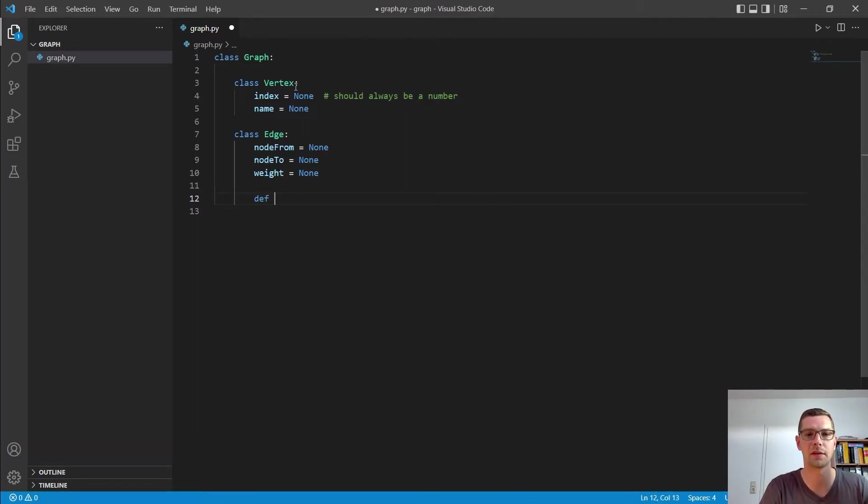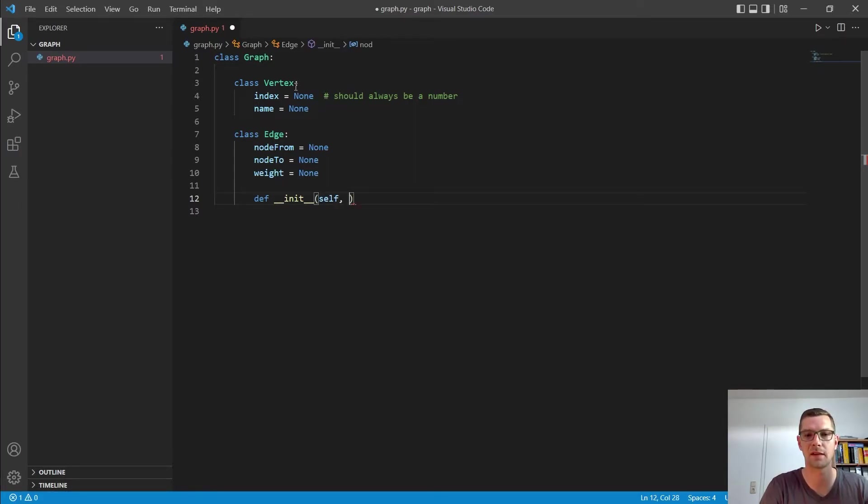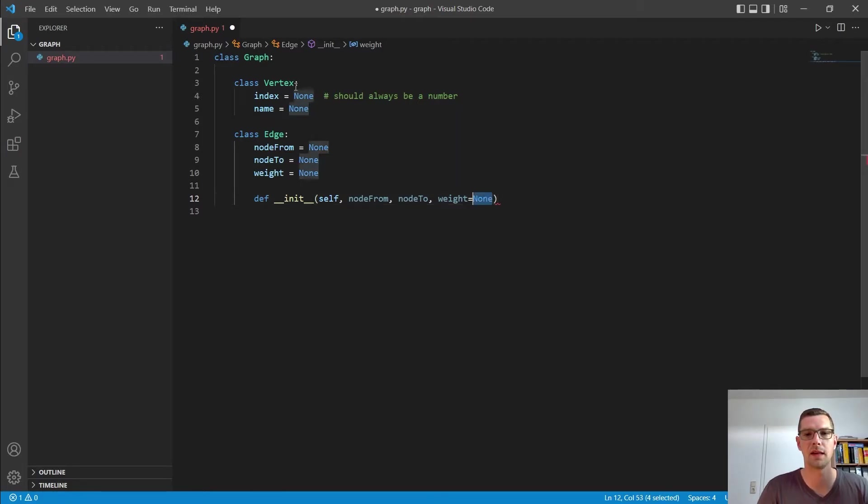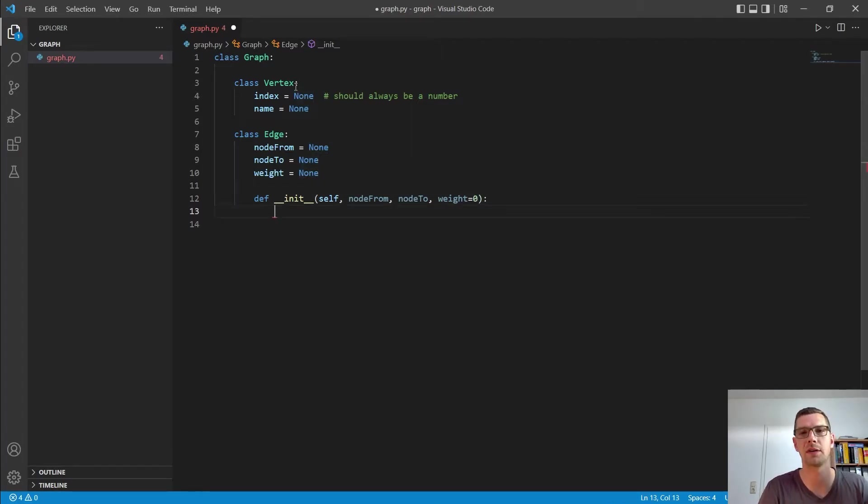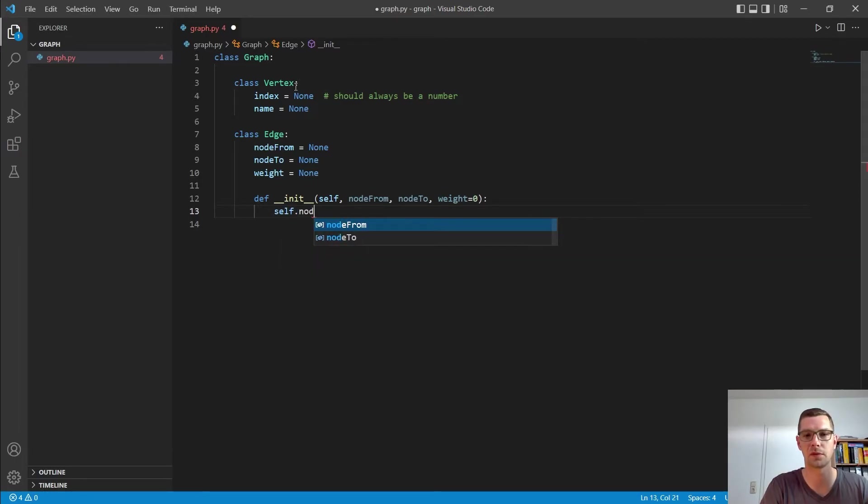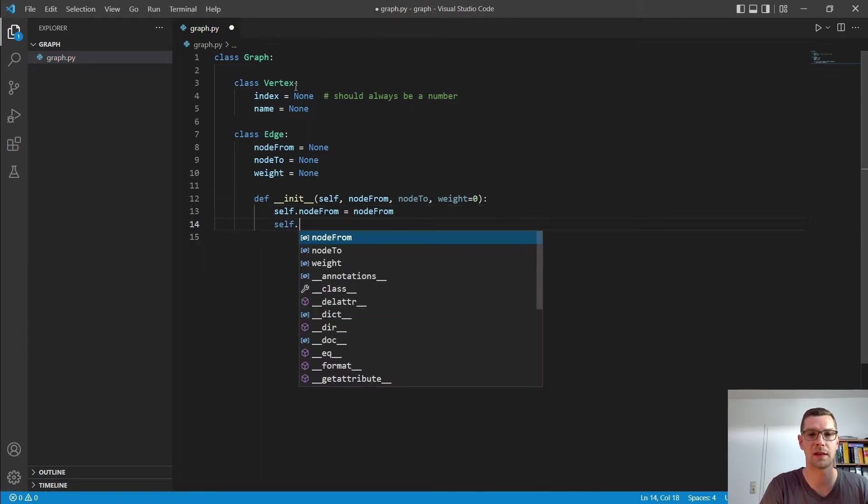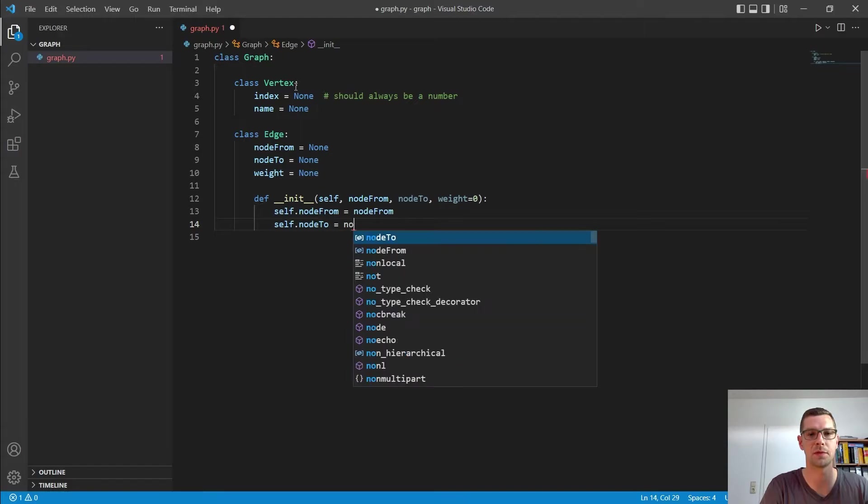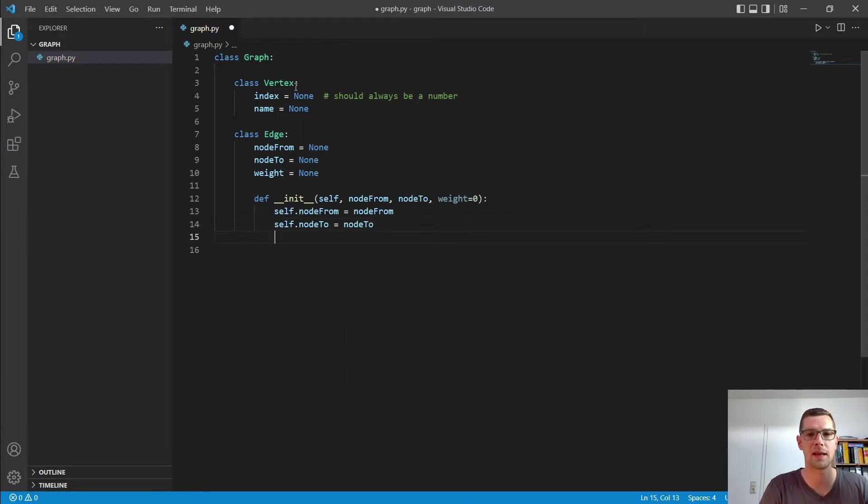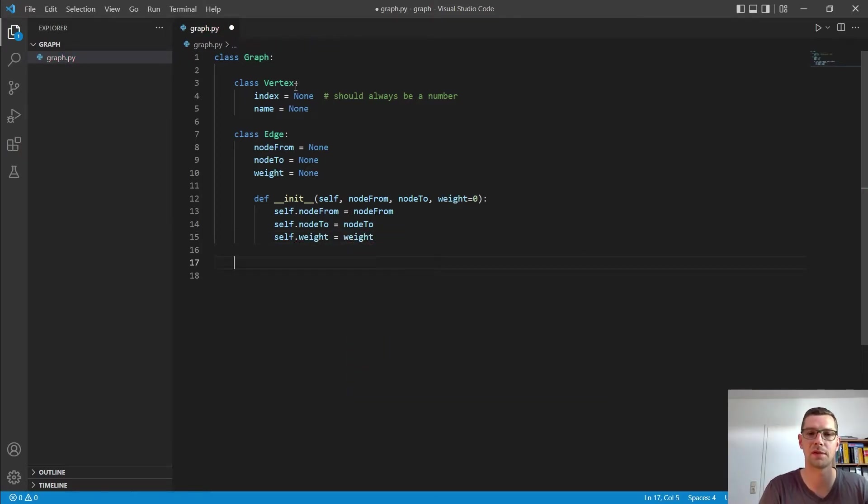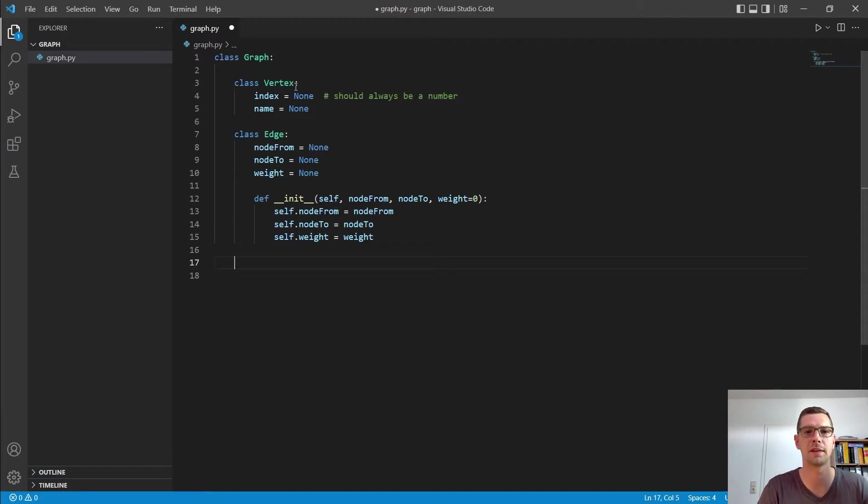And then I want to create a constructor. So I write down def init. And we give it self, node from, node to, and the weight. Let's do the weight zero. That is fine. Because usually, if you don't have an edge, you say there is a weight zero between the two nodes and you don't draw zero in the end. And then we give self.node from our value node from, self.node to the value node to, and we give self.weight the value weight. So we don't have to put that in because it is zero by definition, but if we put it in, it's nice to have.